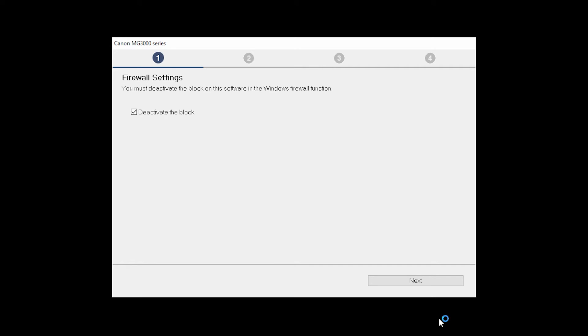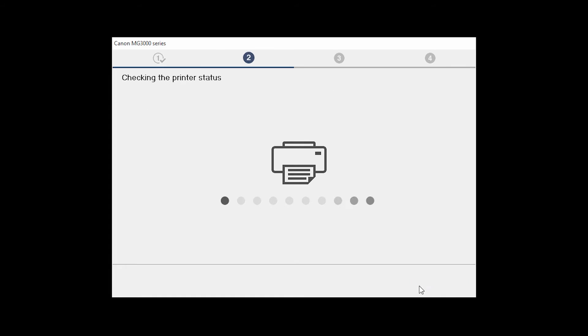If you have security software on your computer, you may see this screen. Verify there is a check in the box next to deactivate the block and click Next.